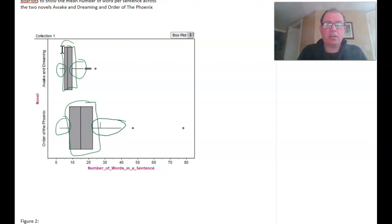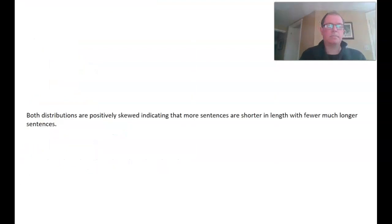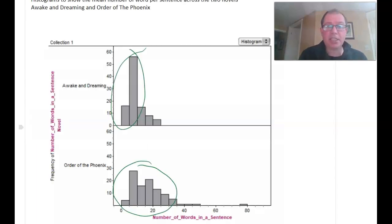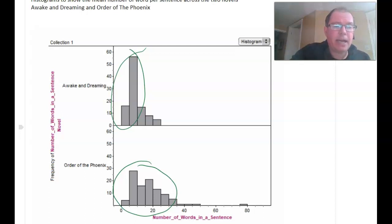Try writing your sentence about the shape of the distribution — I find this the hardest to write. My sentence is: 'Both distributions are positively skewed, indicating that more of the sentences are shorter in length with fewer, much longer sentences.' We can see that clumping in the histogram, with more of the area on the left-hand side than on the right — hence a positive skew.